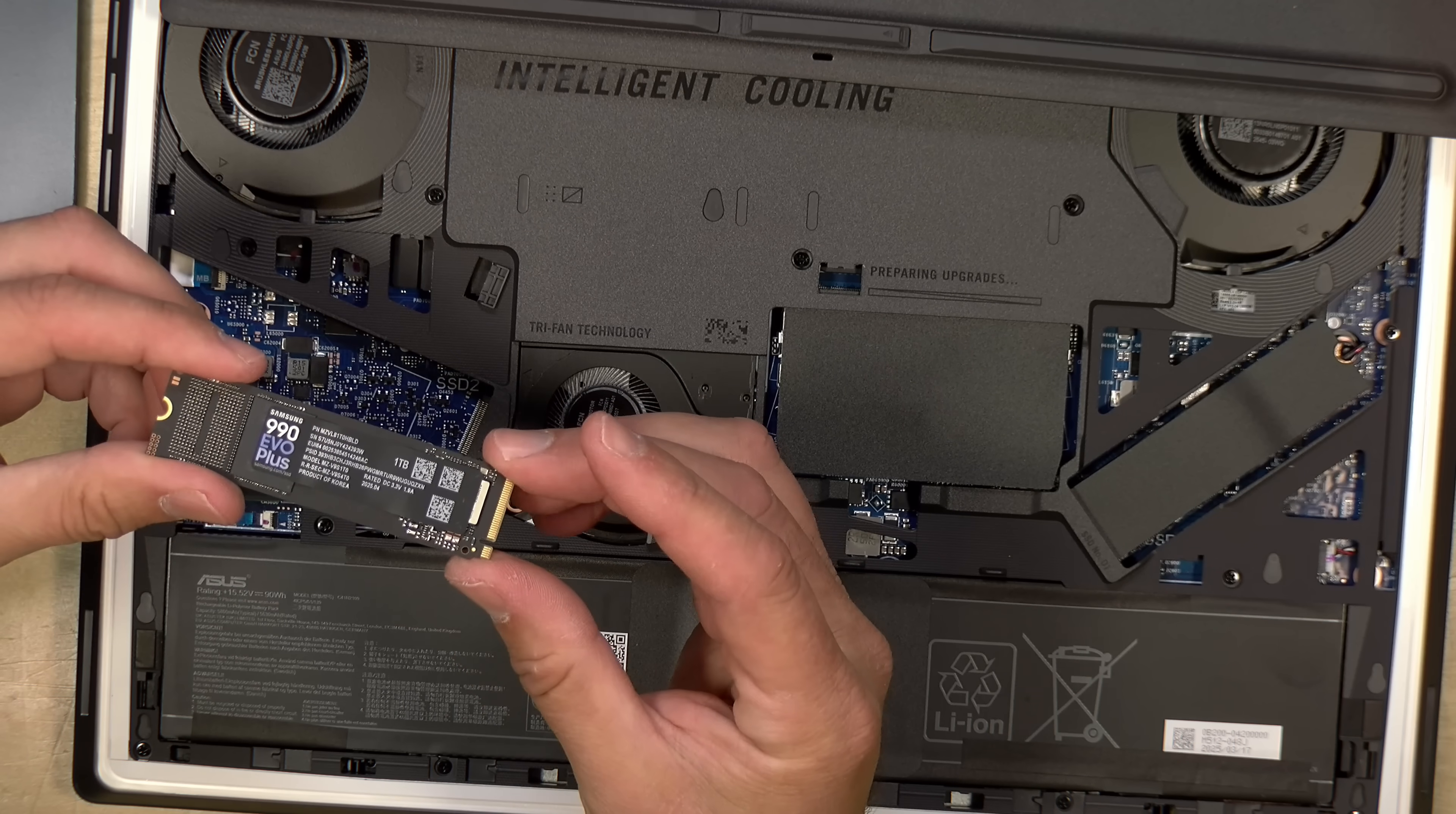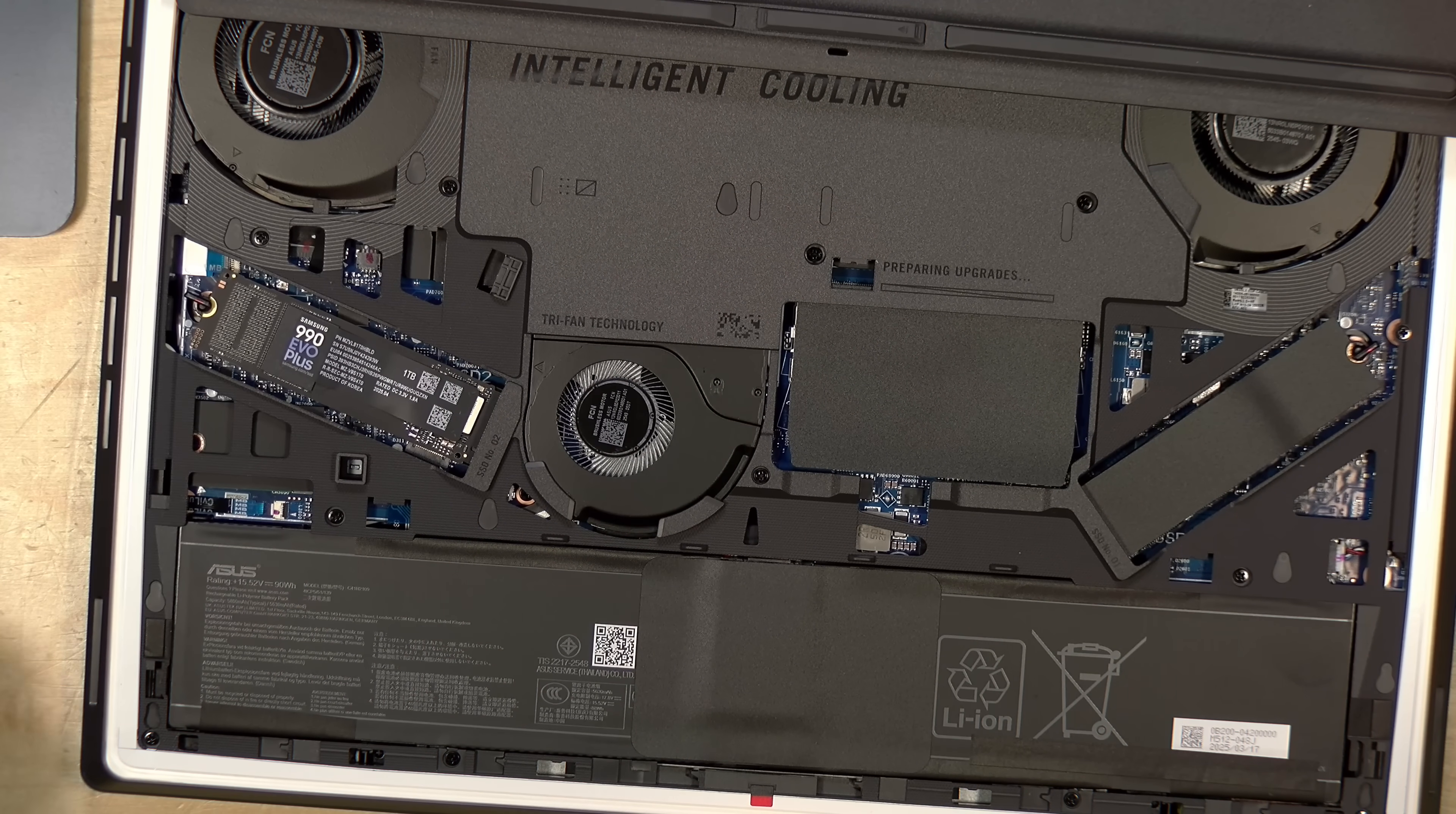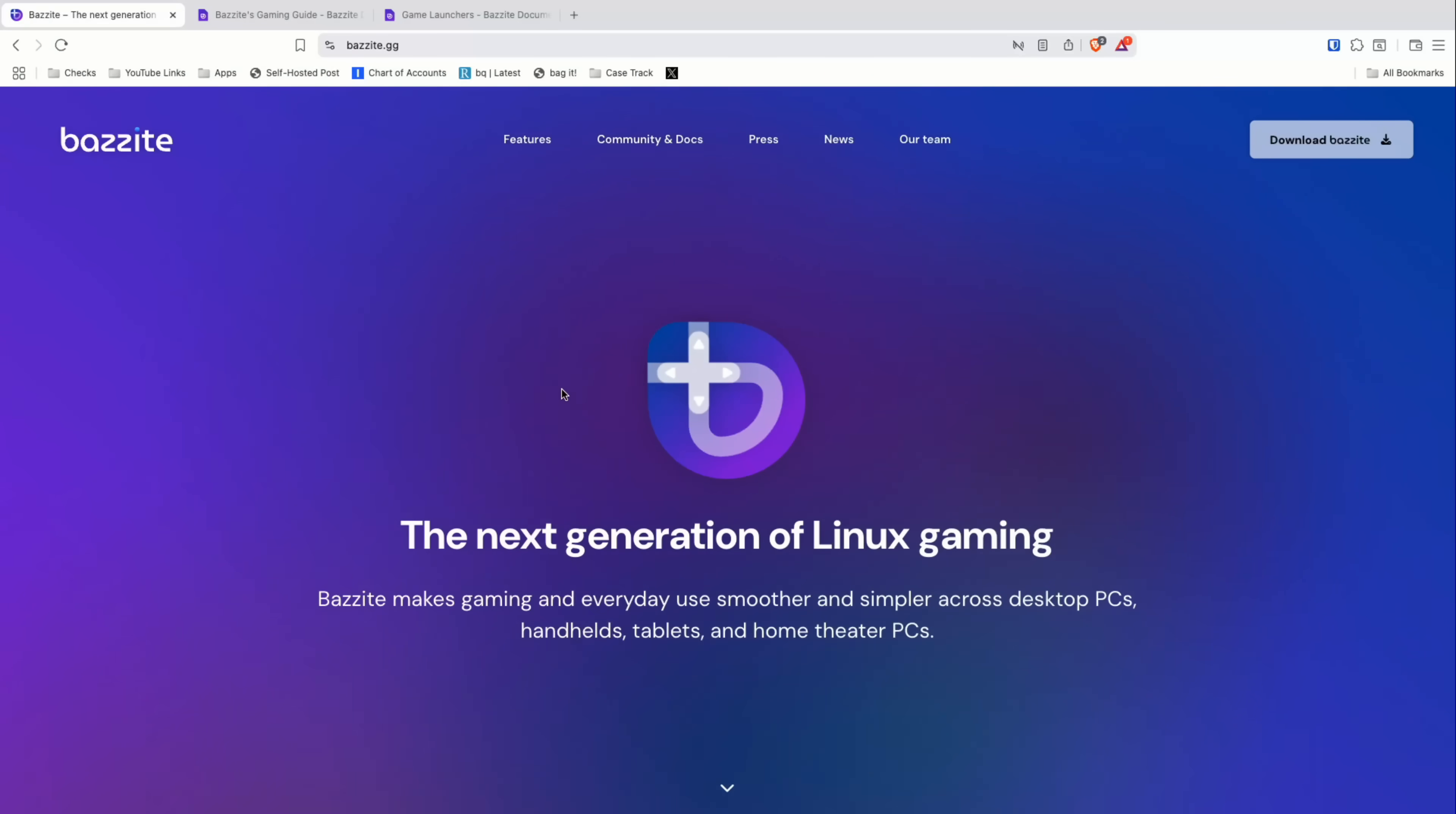So to begin we're going to install a Samsung 1TB NVMe that I bought during the Prime Day sale. We're just going to slide this right in here and then it looks like I just turn this thing and that will lock it into place. I think I've got room here for a heat sink so we're going to stick this on too just to give it a little bit of protection. Now that we've got that installed we can get Bazzite going.